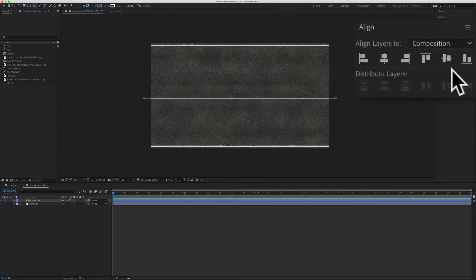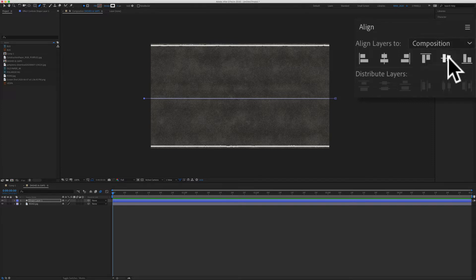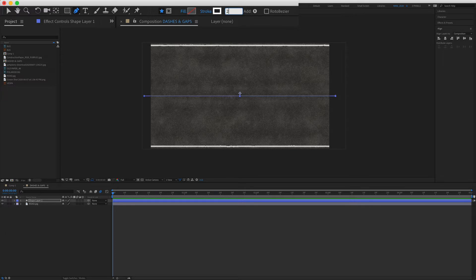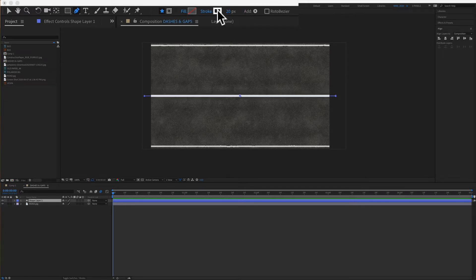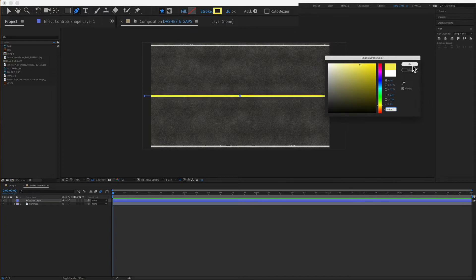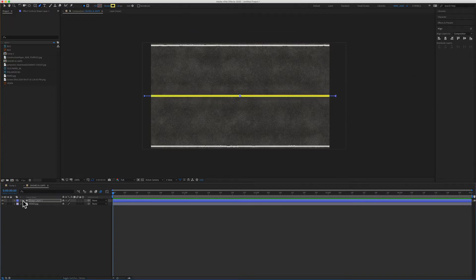Come over to the align panel. Make sure that align layers is set to composition. Then just click on the horizontal center. I'll come up here and change the stroke weight to 20. I'm also going to change the stroke color, so just click on this color swatch. I'm just going to change it to this yellow so it looks like the stripes in the middle of a road.